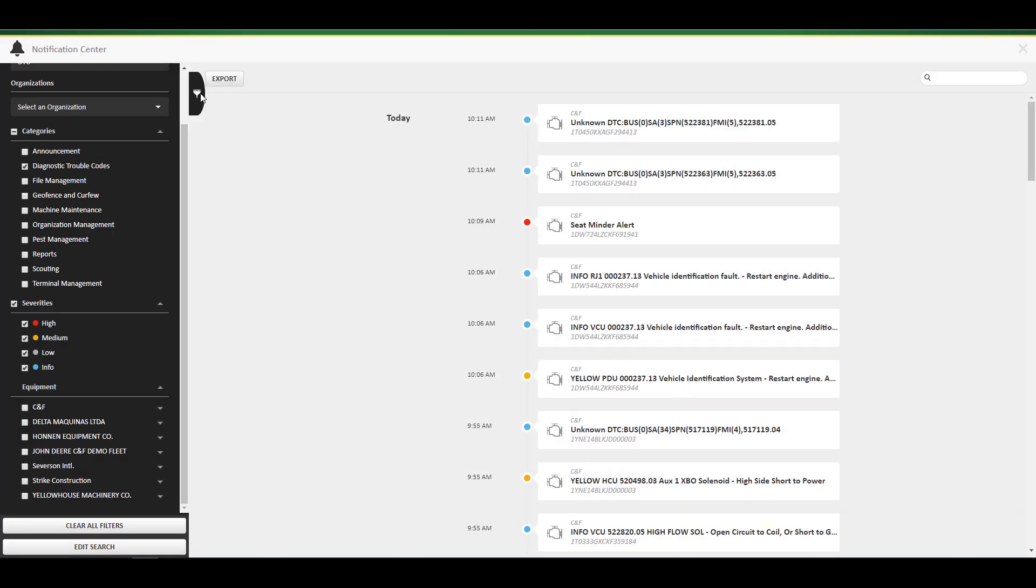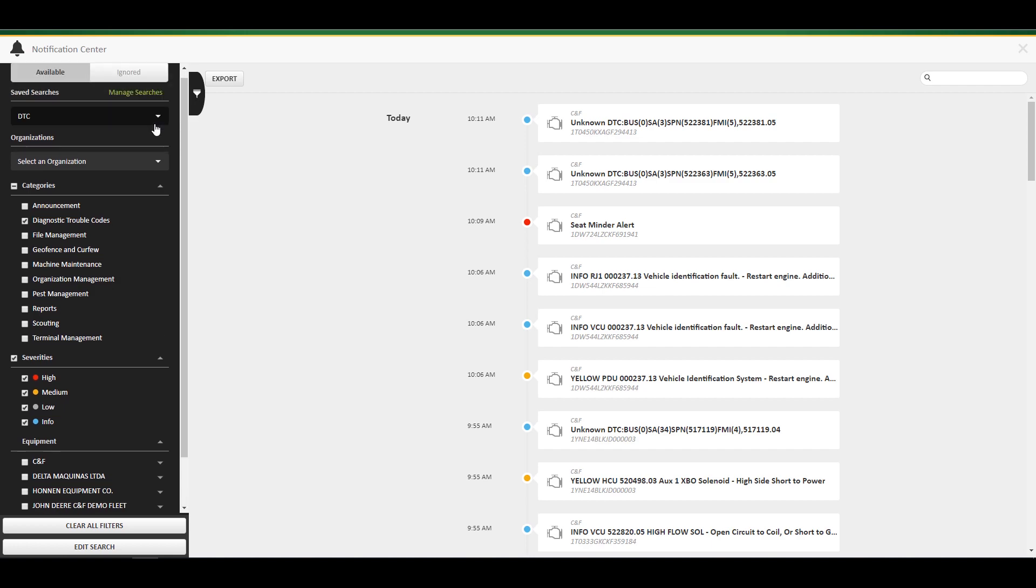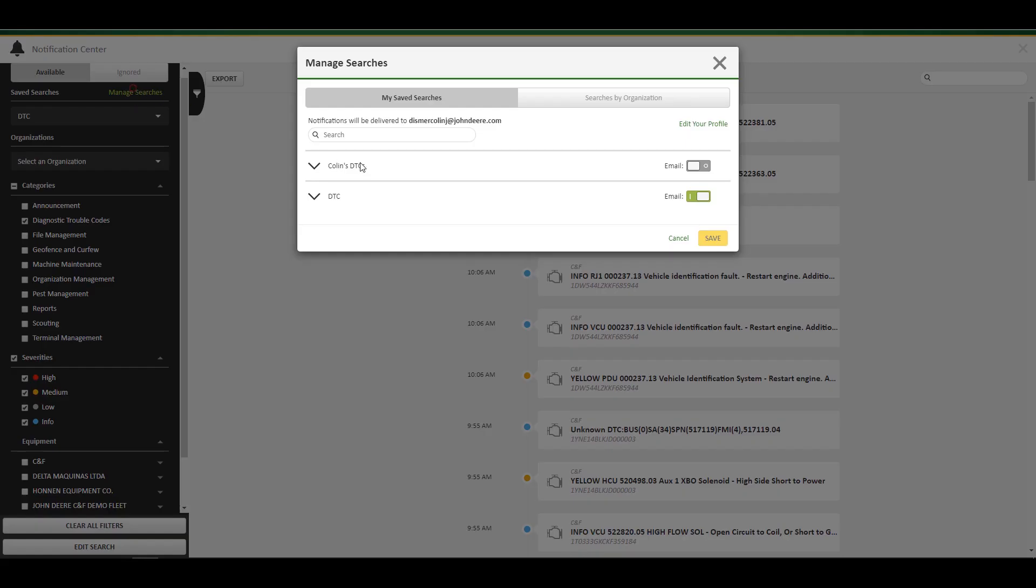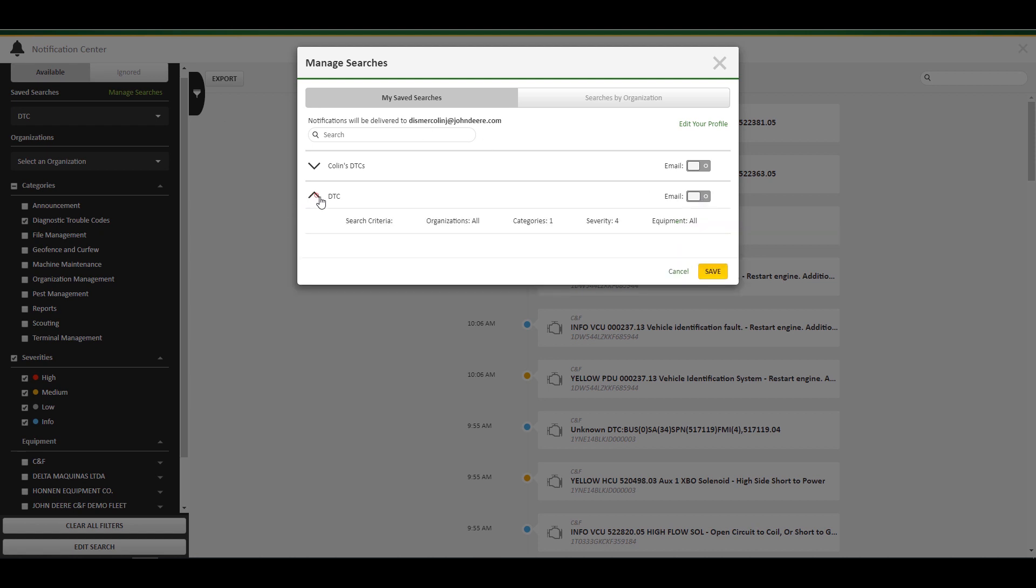If you wish to change email settings for saved searches, click manage searches. Under my saved searches, you can view information and turn on and off email notifications. Under this category, emails will only be sent to your own email.